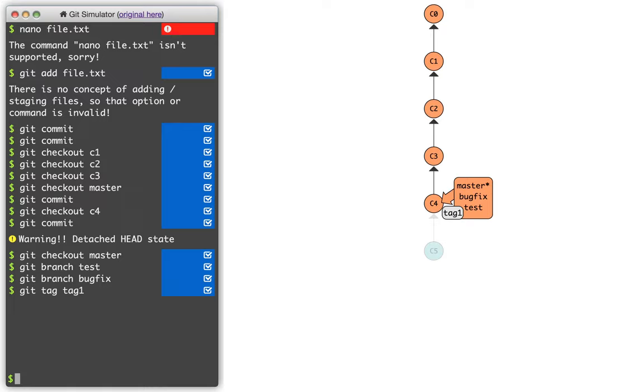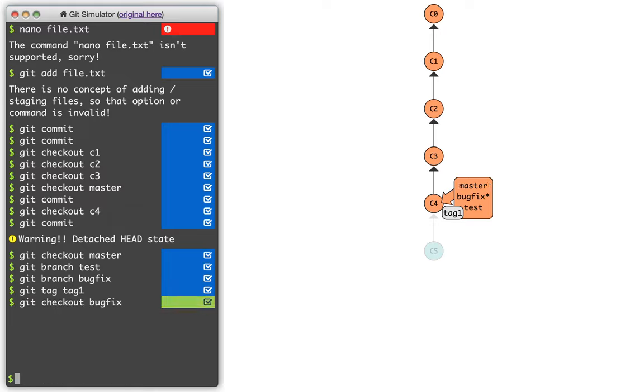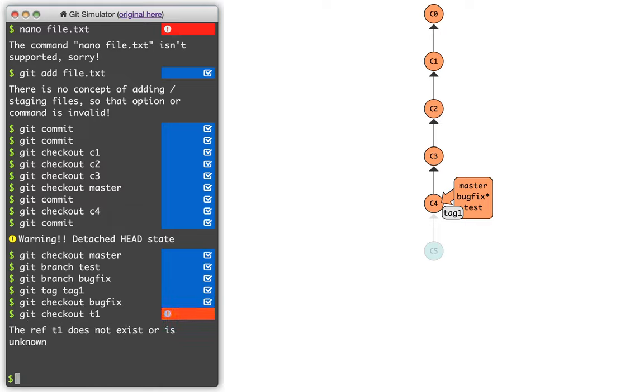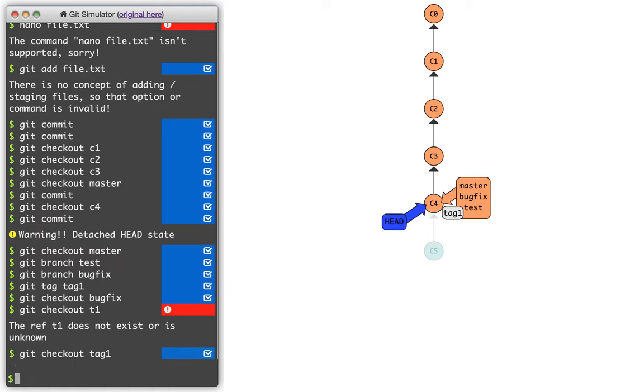I'm currently on the master branch that's referring to it, but I could say git checkout bugfix. And you can see that the little arrow refers to bugfix now. If I say git checkout tag1, you see that that's basically like going to headless mode. The head can point directly to a commit or it can point to a branch referring to a commit, but it cannot refer directly to a tag. And when I say git checkout tag1, that's just a shorthand for saying git checkout c4.